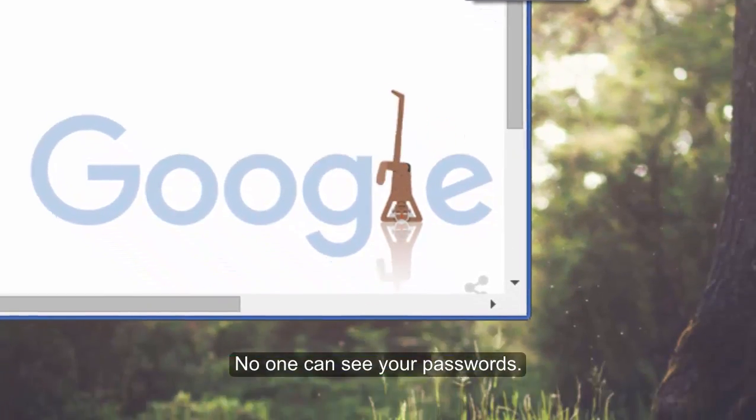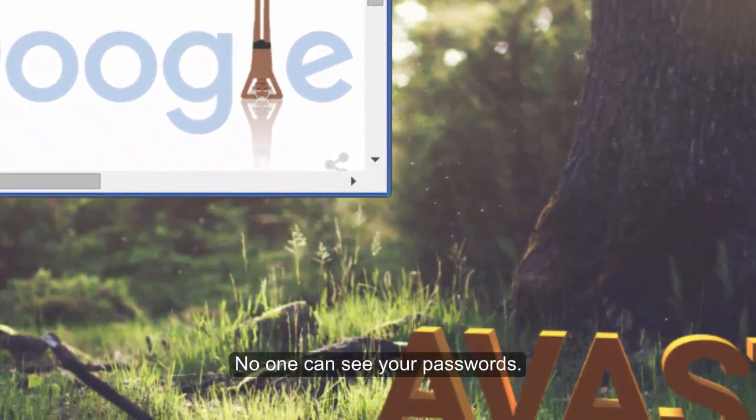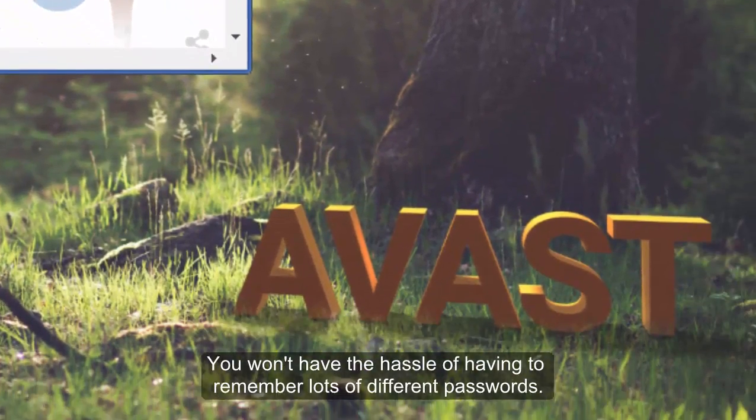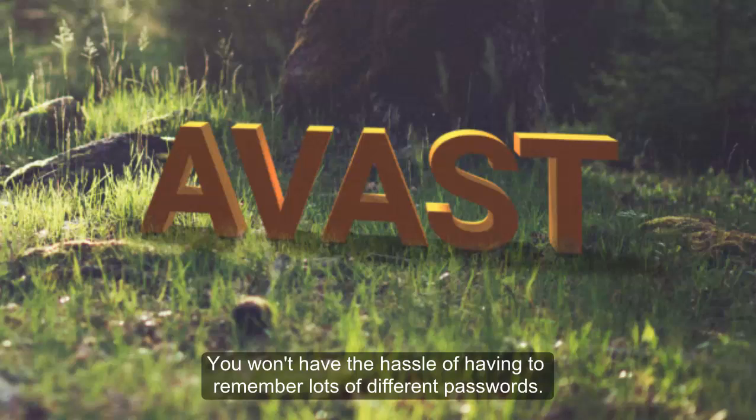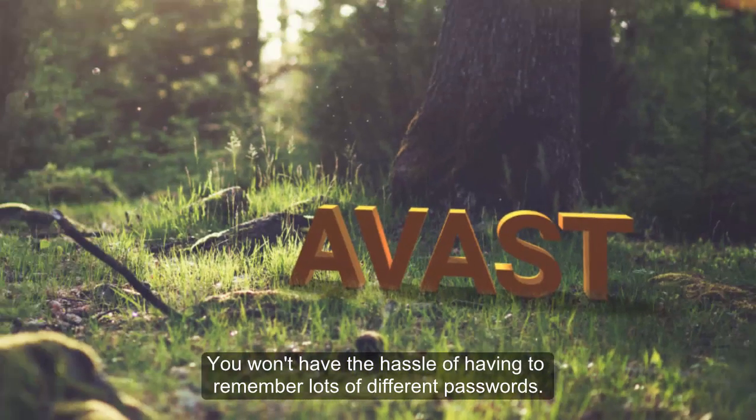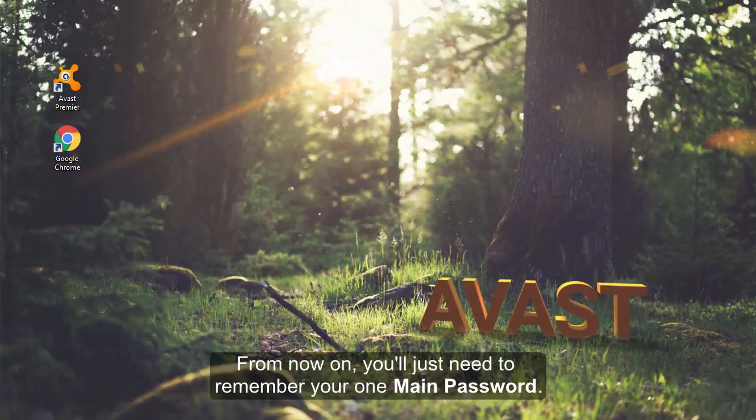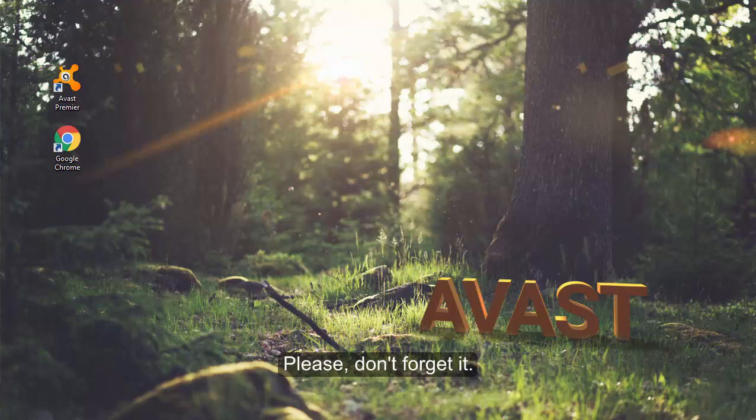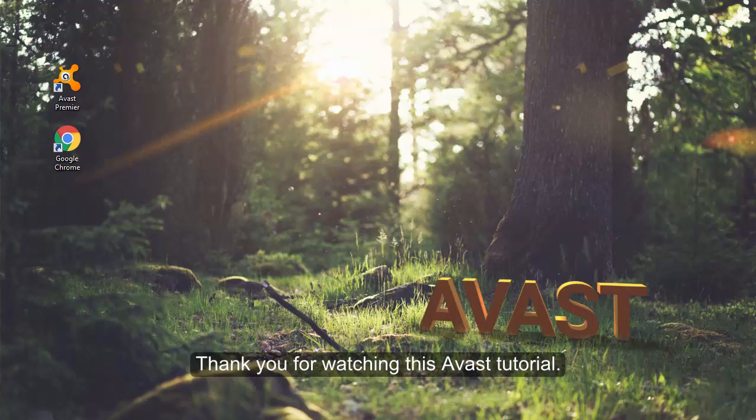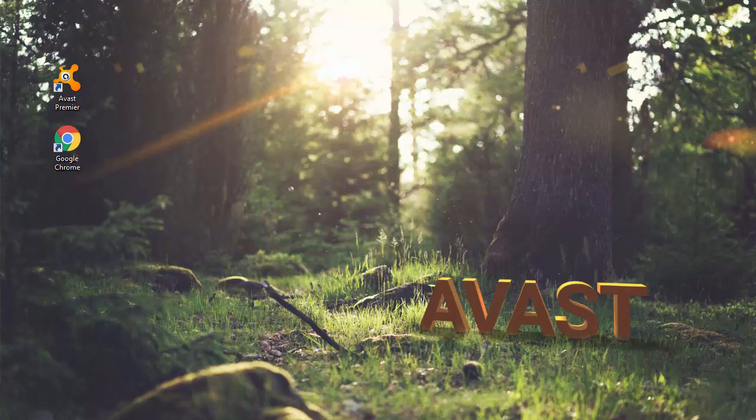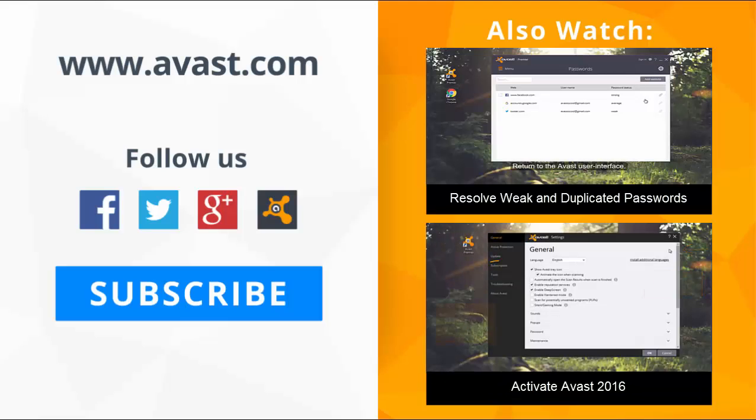No one can see your passwords and you won't have the hassle of having to remember lots of different passwords. From now on, you'll just need to remember the one, but please don't forget it. Thank you for watching this Avast tutorial. I'll see you next time. Bye.